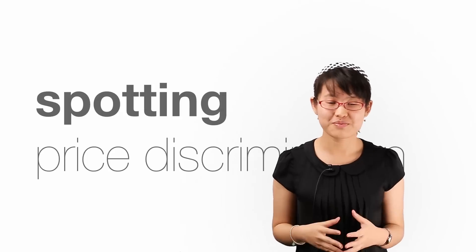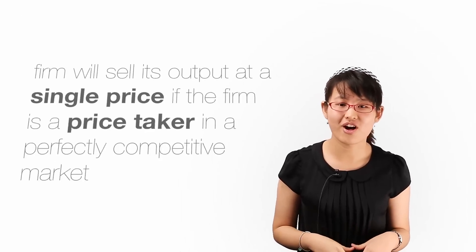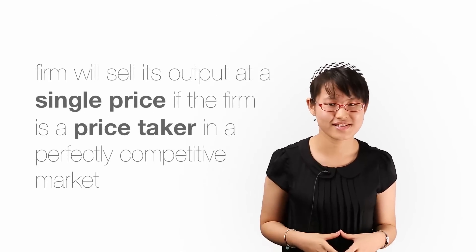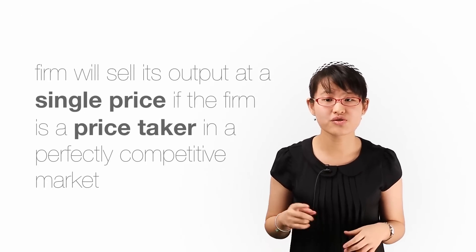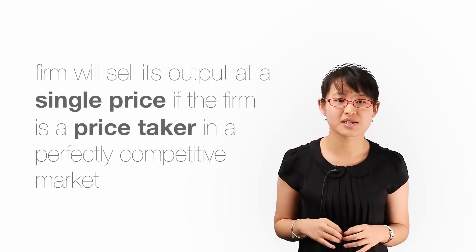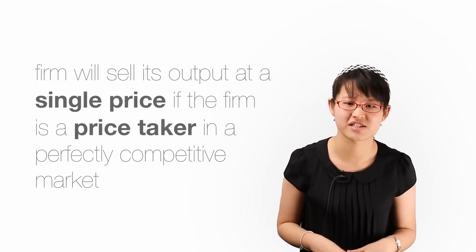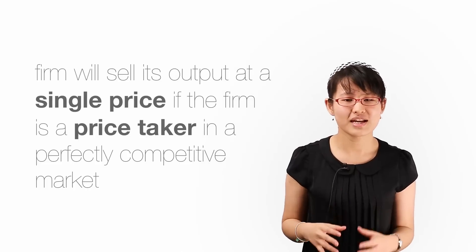Up to now, we have assumed that a firm will sell all its output at a single price. This is a true assumption where the firm is a price taker in a perfectly competitive market.